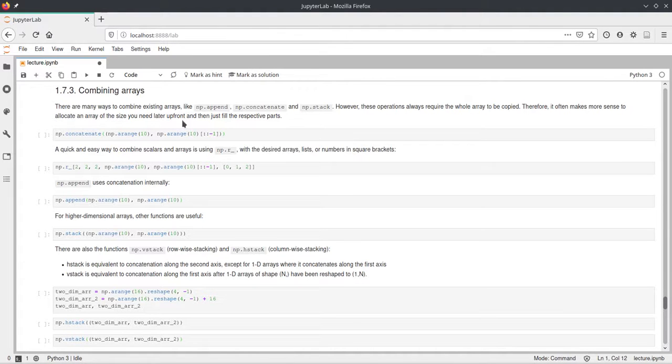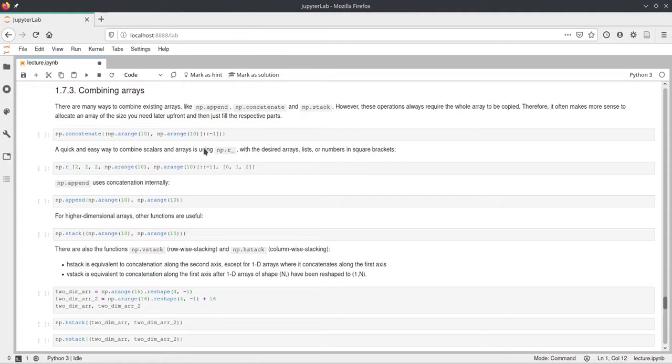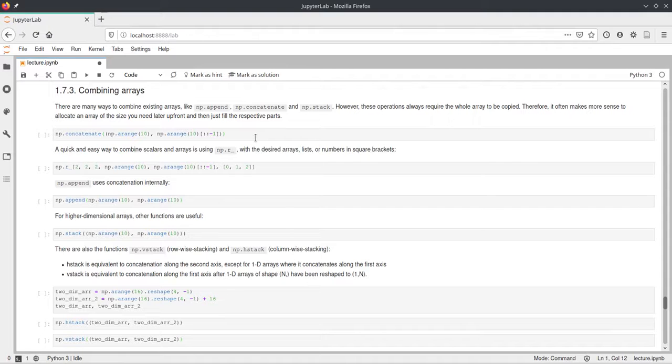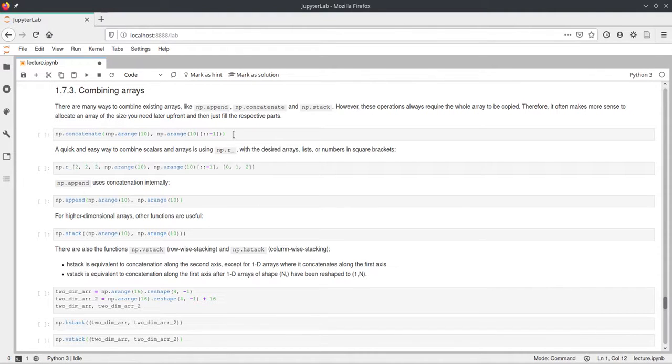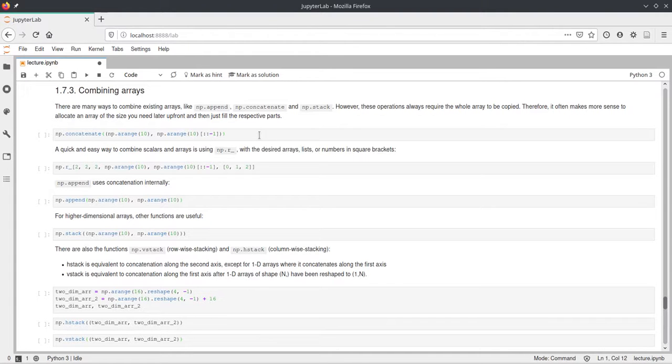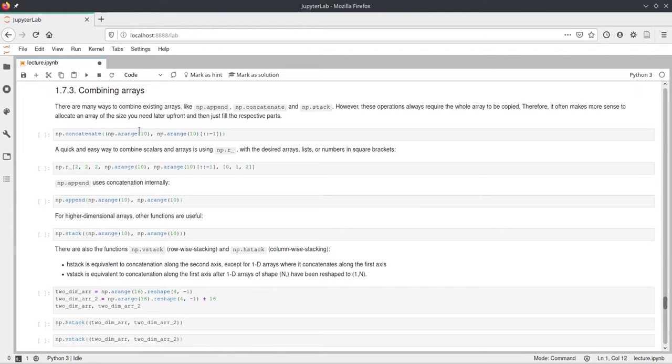So first the concatenate. This takes a collection of arrays and will just concatenate them on the 0th axis by default. But you can also provide an axis parameter which tells NumPy on which axis, on which dimension it should concatenate these arrays. And here we just passed two one-dimensional arrays.